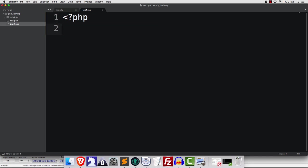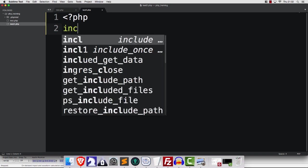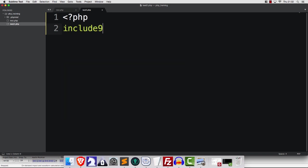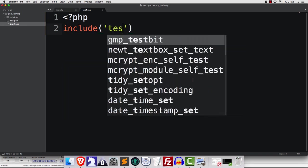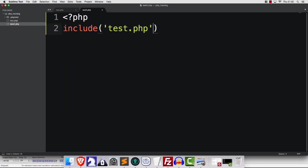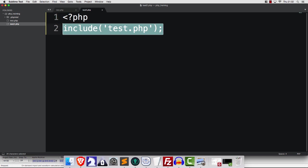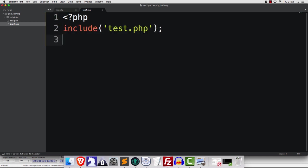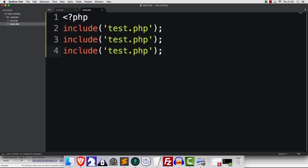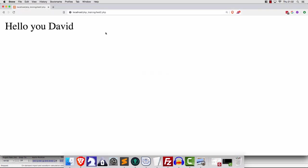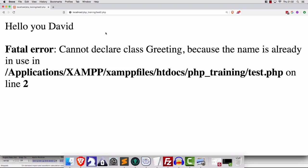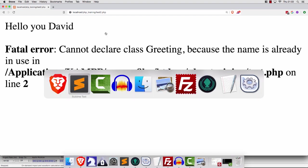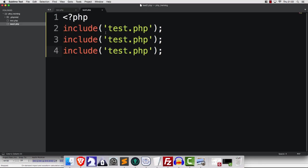So what's the difference between these? Well, let's suppose we say include, and I'm just going to include this thing two, three times. What do you think is going to happen? We'll save and refresh. Ah, okay. So it's saying cannot redeclare the class greeting because the name is already in use. So I think that's pretty self-explanatory.